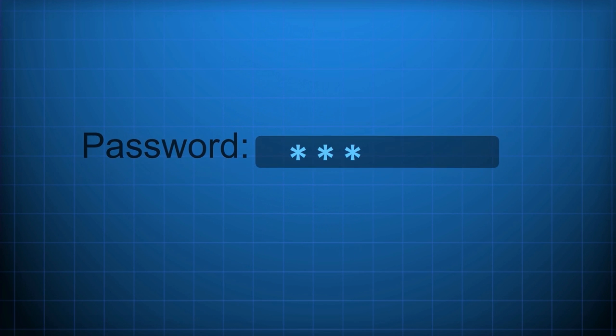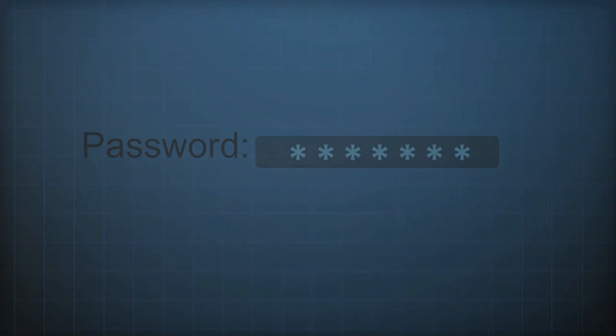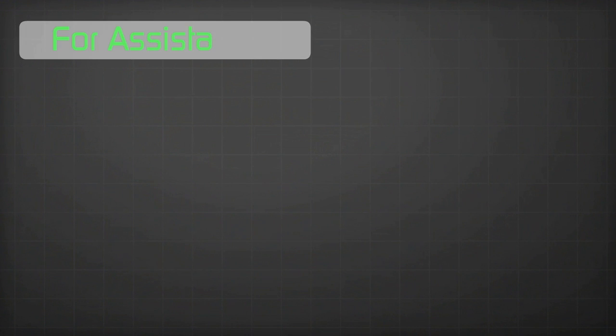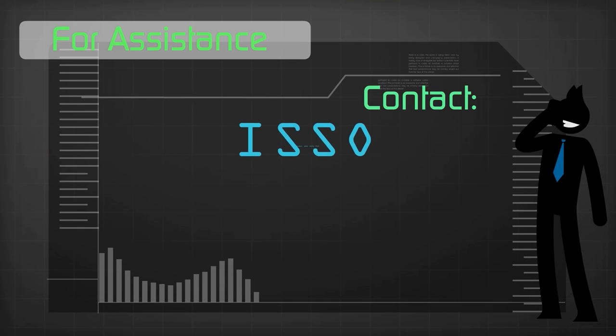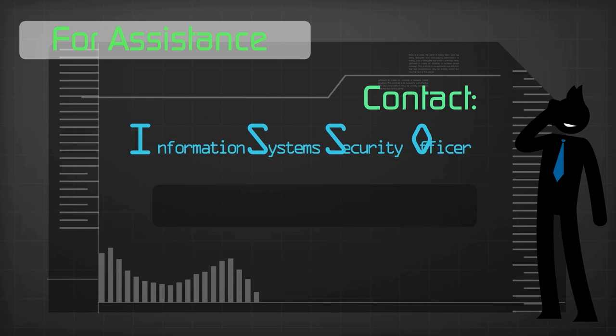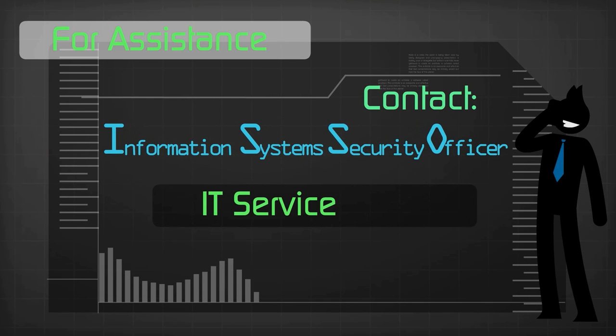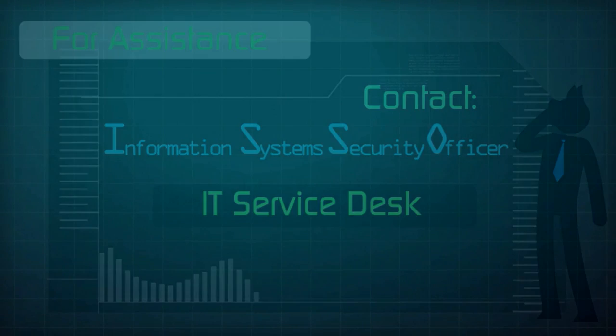After you click Send, you will be prompted to enter your PIN. If you have any questions about setting up encryption, or how to encrypt your messages, contact your ISSO, or the IT Service Desk.